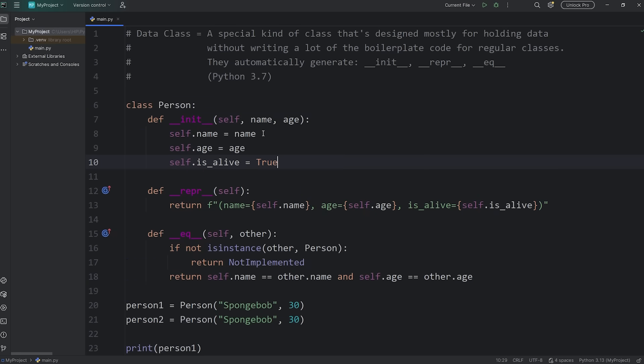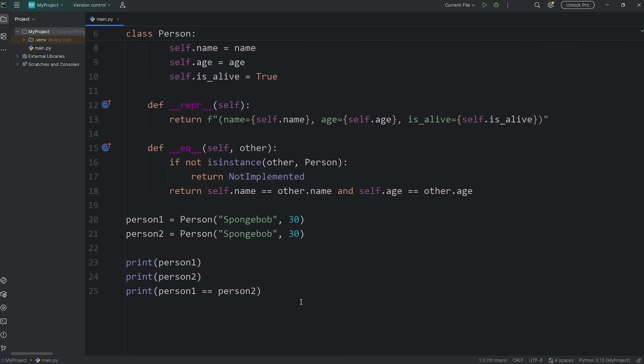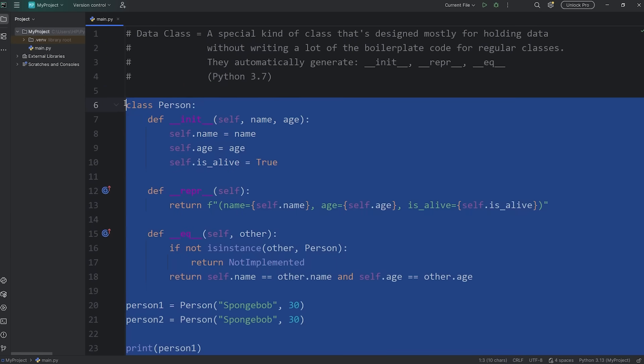This all is a lot of boilerplate code that we have to write for a class. All it seems is that our class is just holding data. Another option, instead of using a normal class, is to use a data class. We'll write the same code, but use a data class instead.